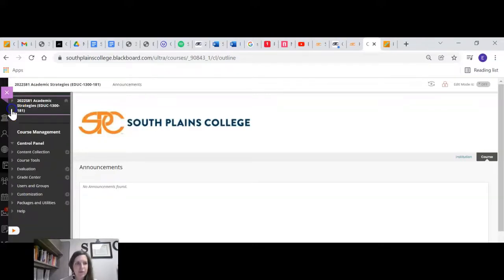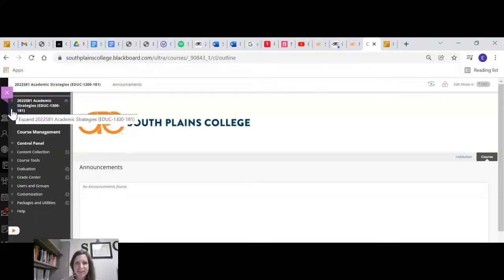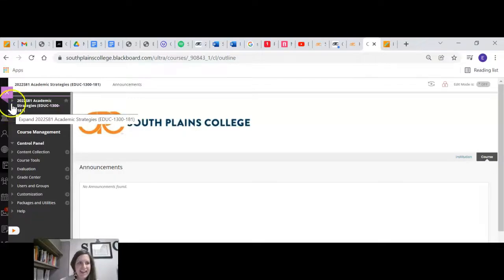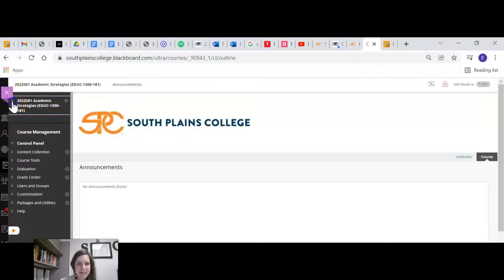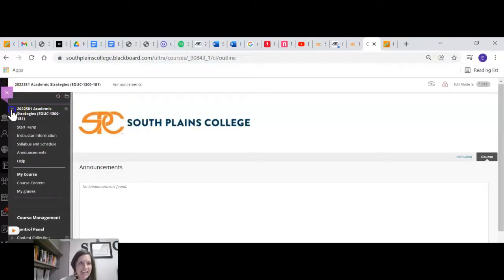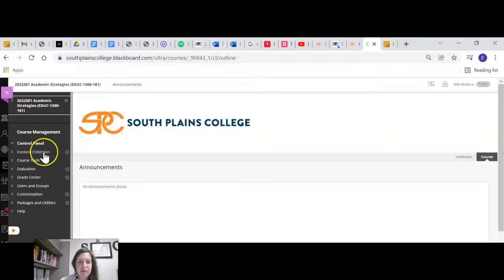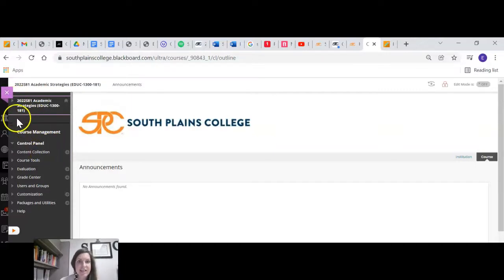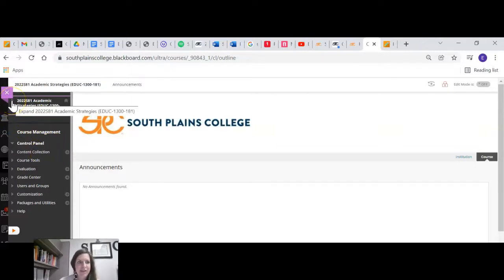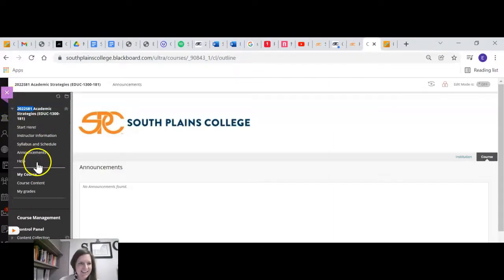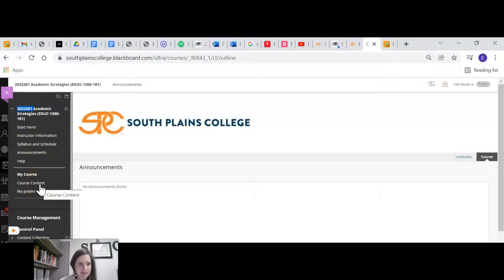But one quick thing. Before I logged on today, I had this menu button collapsed and I couldn't find anything. It was just nothing. And so it kind of freaked me out for a second. So look for that. If you don't see any course content, anything, you might just have that button collapsed and you need to go and collapse it. Or maybe I'm just old and I don't know what I'm doing.